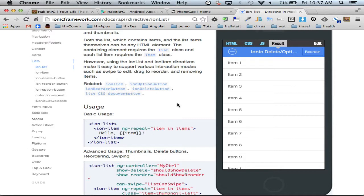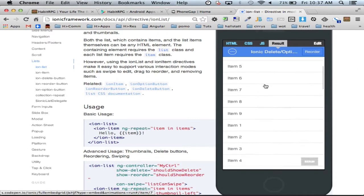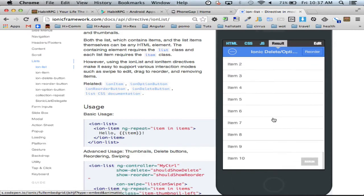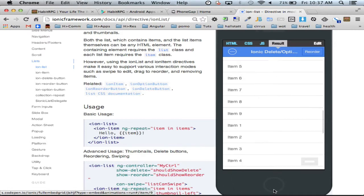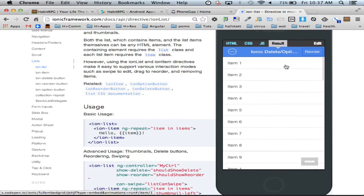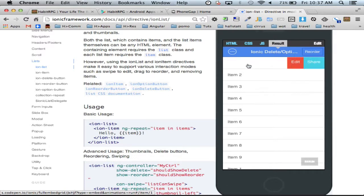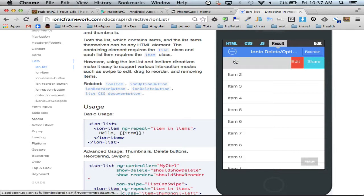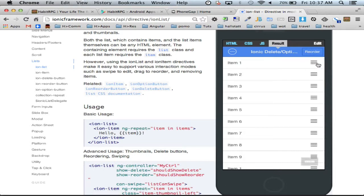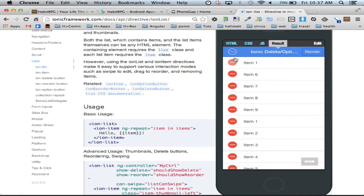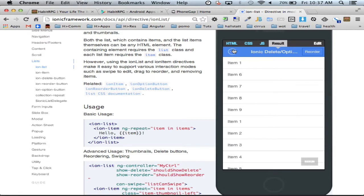So lists I mentioned are one of the most powerful components of Ionic. It has the whole 3D transform for performance scrolling, but it also has a bunch of features available to it. If you swipe left on a list item, you get these action items. It has reordering. It has this delete button that you can pull out and get these delete buttons. And it has a whole bunch more, but those are just some examples.